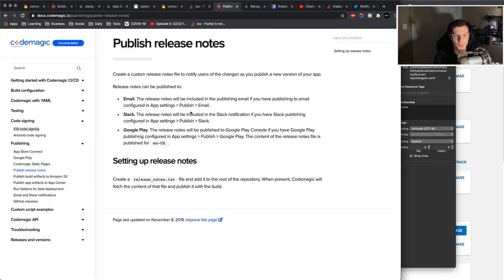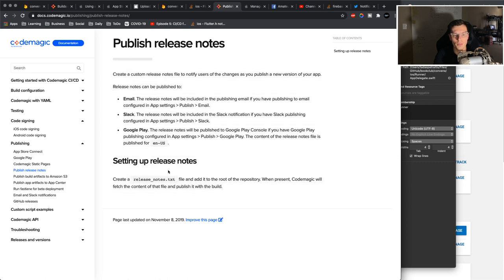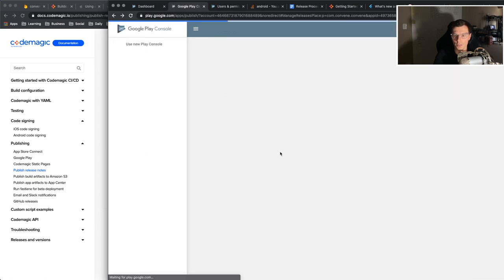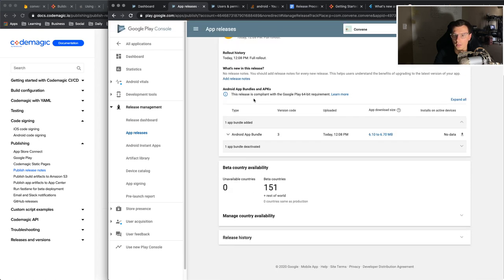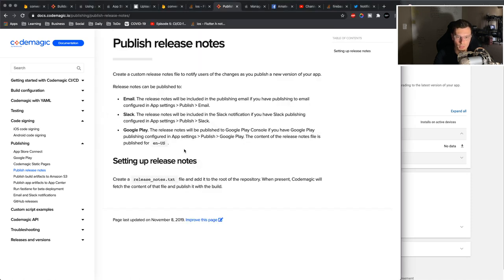The biggest tip I have for you is to make sure you read through the documentation carefully. Do all the steps, and you should be okay. One other little thing, if you want to add release notes, so right now if we refresh, you'll see release 1.02, that's the one I have. I have to personally add the release notes in here. If you want to do that with CodeMagic, you got to make sure you have a release notes.txt, and it will add that for you.